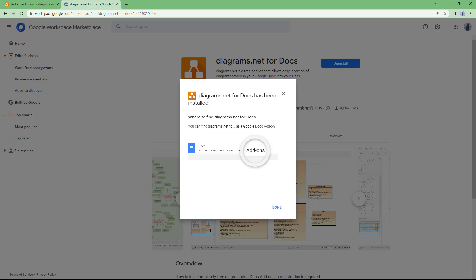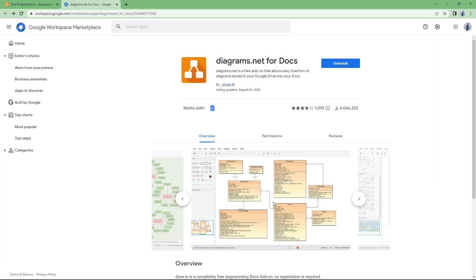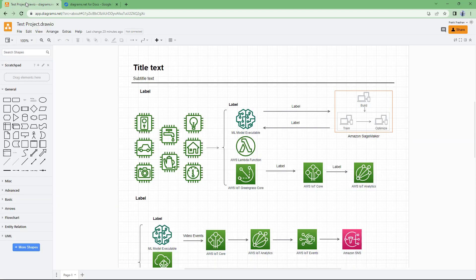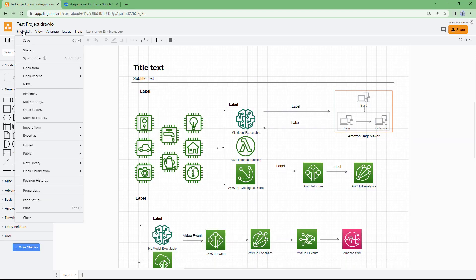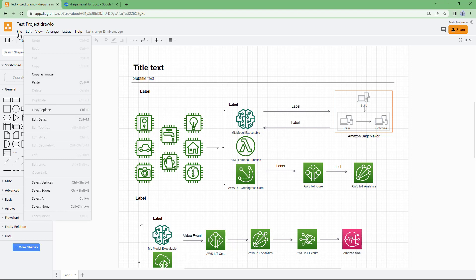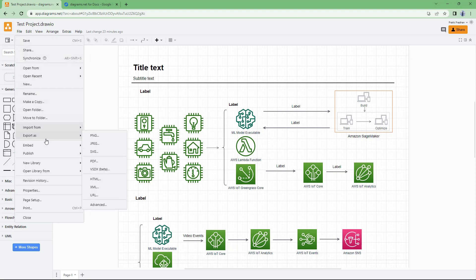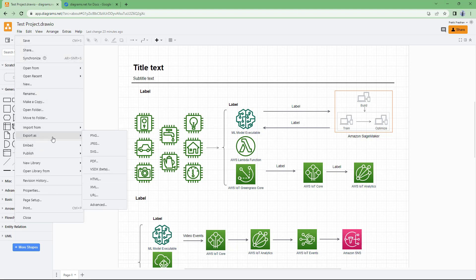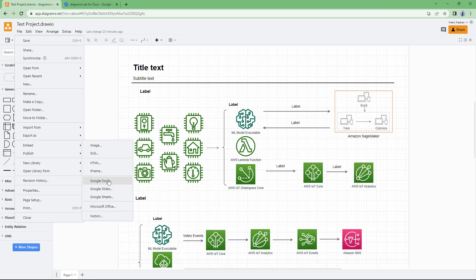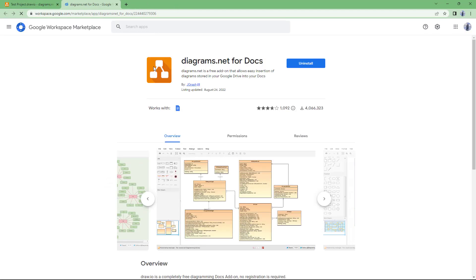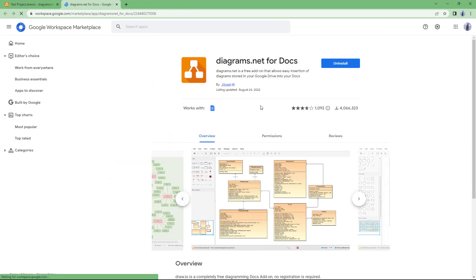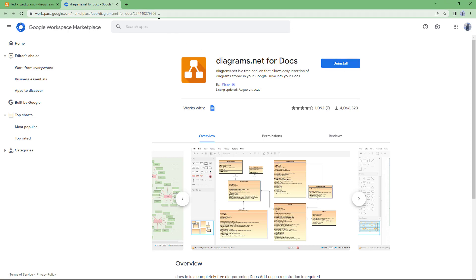So it says where can I find the diagrams.net for docs, so I can find it on the add-on section of the docs right here, and it has been installed now. So now if I were to go over here onto file and go onto embed and select Google Docs, now let's see what happens. It goes over here and you get the uninstall option.